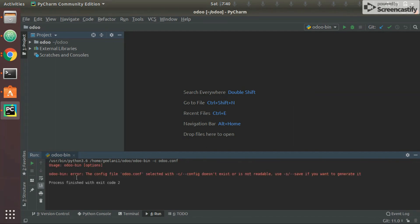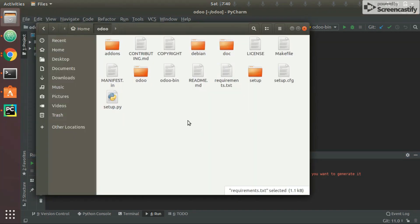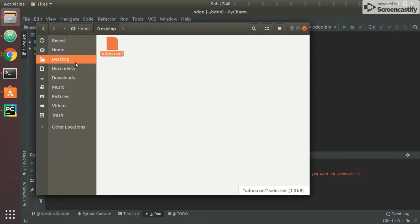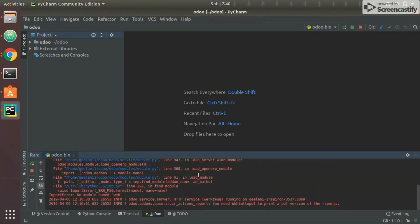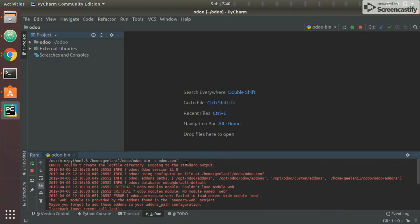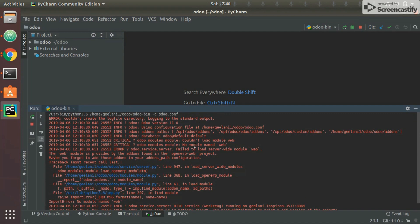We get an error: the config file odoo.conf doesn't exist or is not readable. Looking at the project folder, there's no odoo.conf there. I'll copy the file from my desktop and paste it into the project folder, then run it again. Now I'm getting another error saying 'couldn't load module web — no module web' and similar messages. This is because the add-on paths listed in the config are not present on my system.